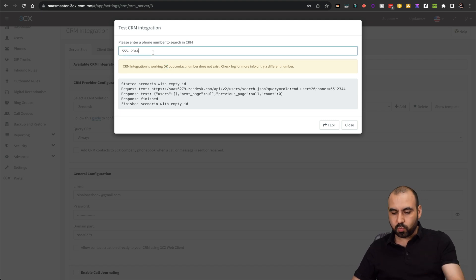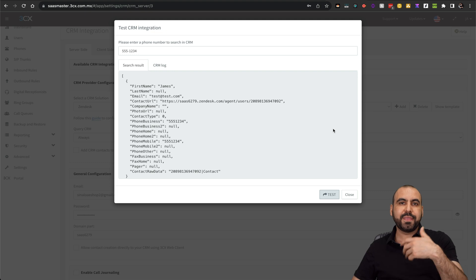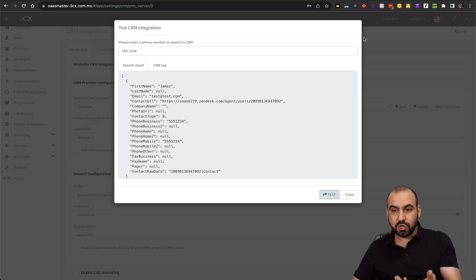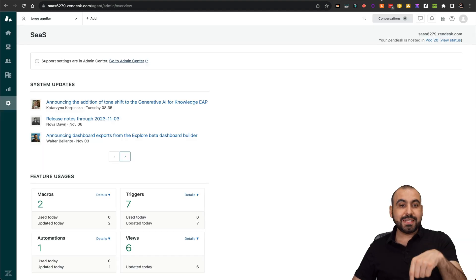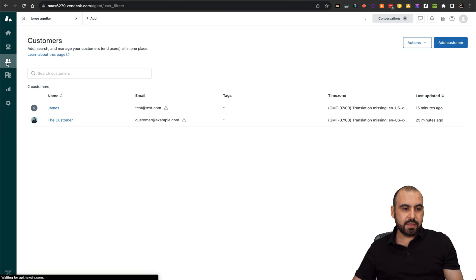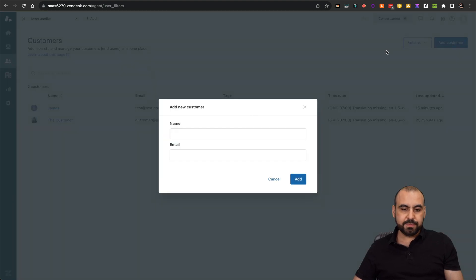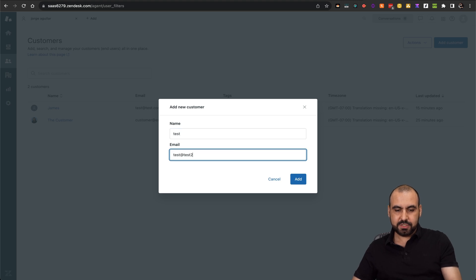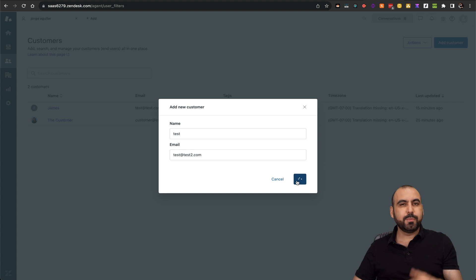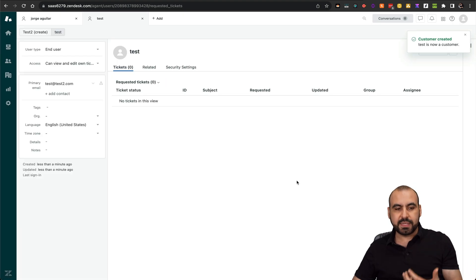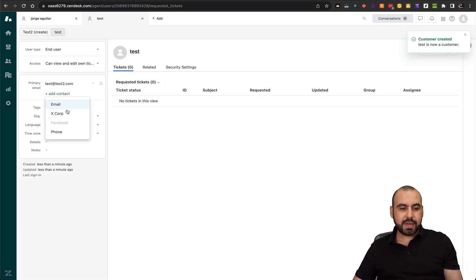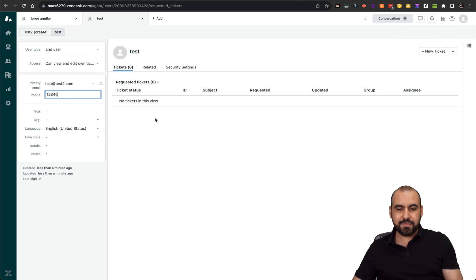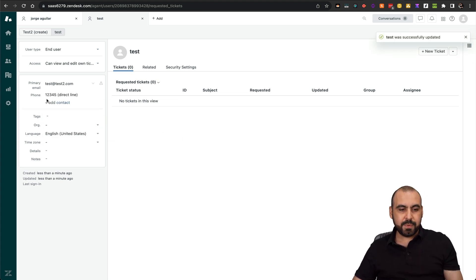If you want to make the test where it works with a phone number you have already, go ahead and add the contact first in case you haven't done so. In my Zendesk account over here in the customers, I can go ahead and add a customer. I can say test as a customer and test@test2.com, for example. The reason I'm doing this is because I want to verify that everything is created correctly. I'll add the phone number and just say one, two, three, four, five.